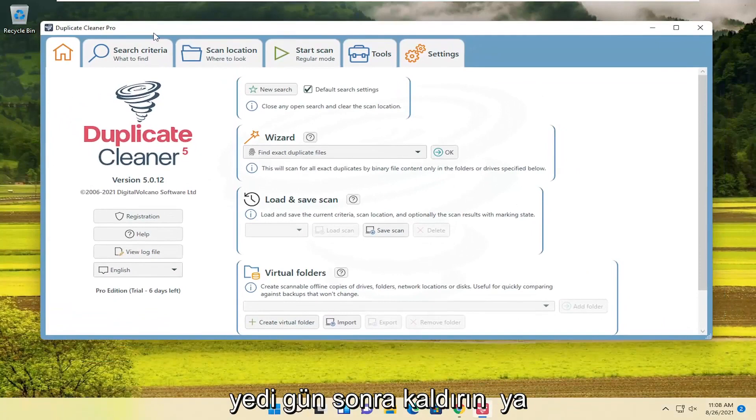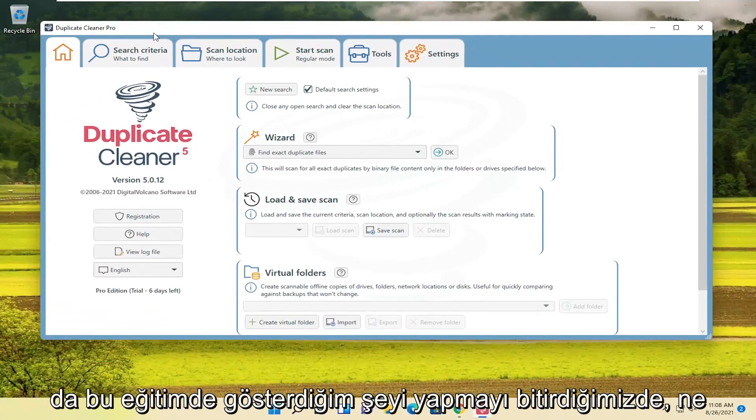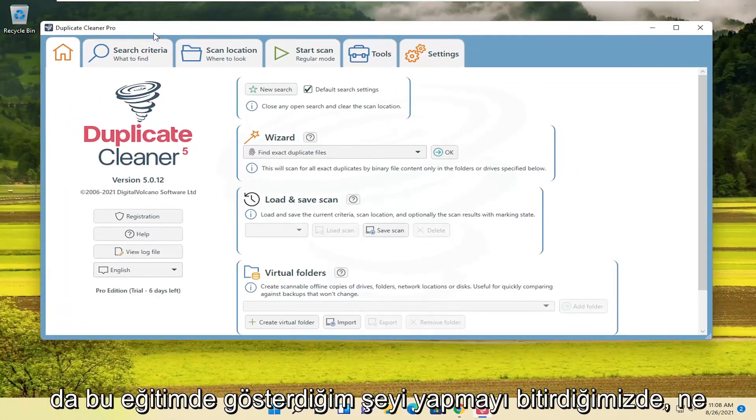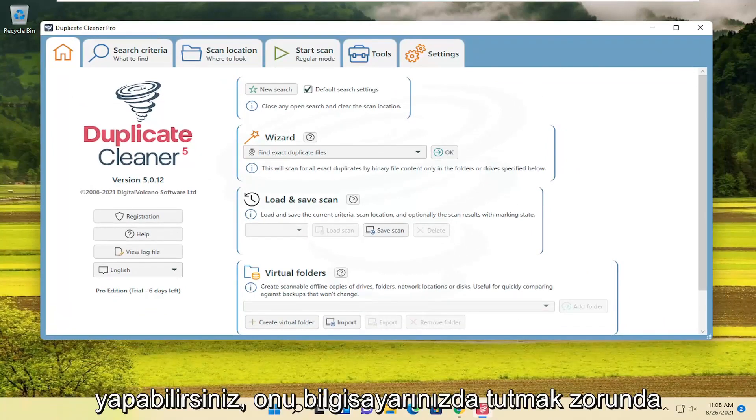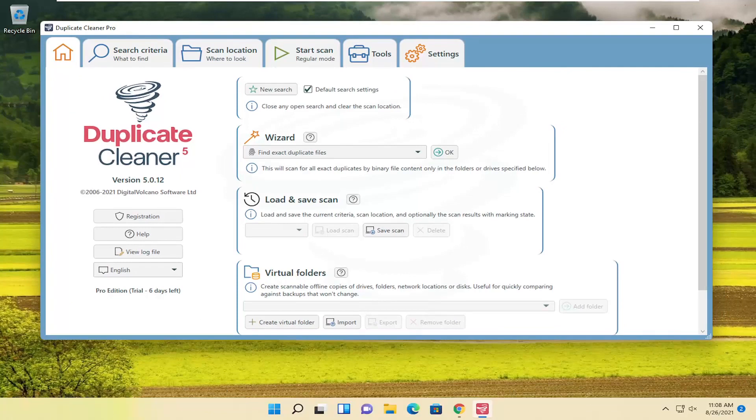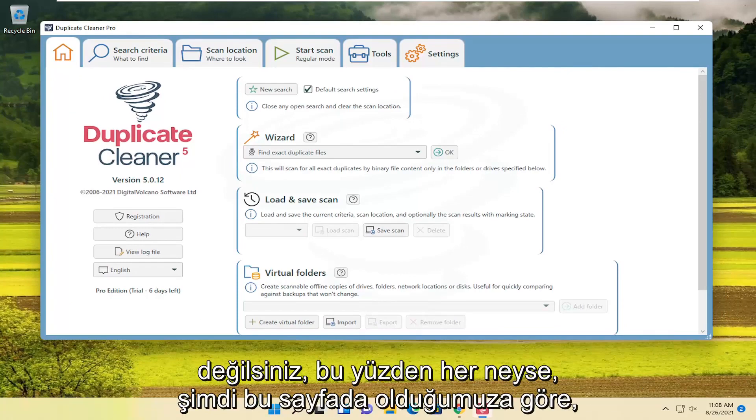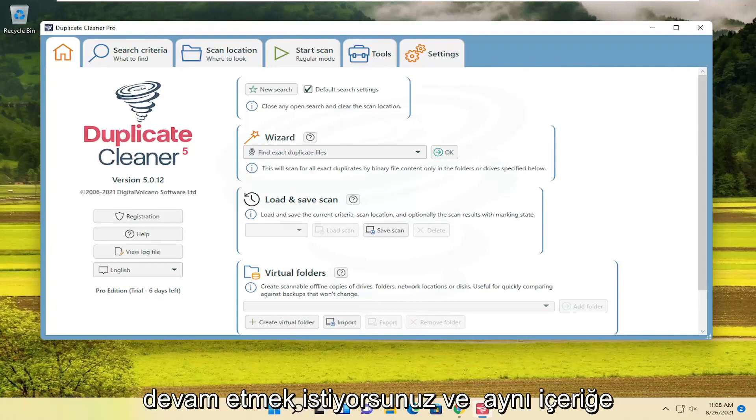In worst case scenario, you just uninstall it after the seven days or once we're done doing what I'm showing in this tutorial, which you're welcome to do. There's no obligation to keep it on your computer. So anyway, now that we're on this page here...